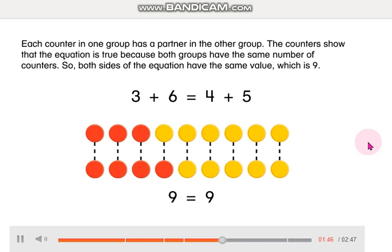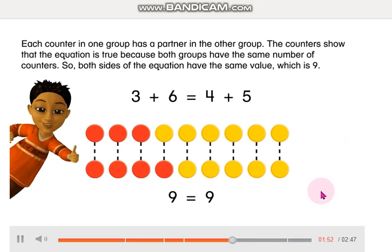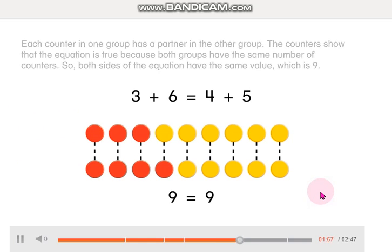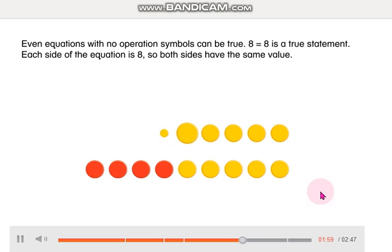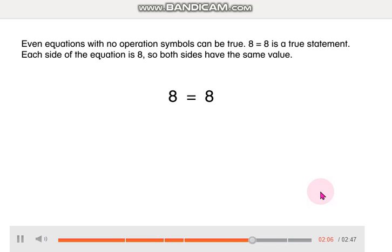Both sides of the equation have the same value, which is 9. Great job! You're good at math! 8 equals 8 is a true statement. Each side of the equation is 8, so both sides have the same value.